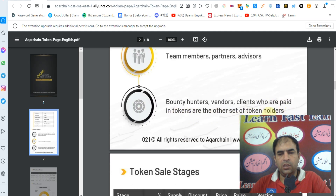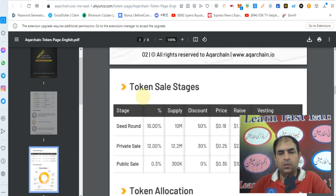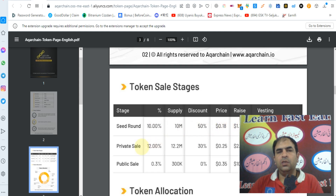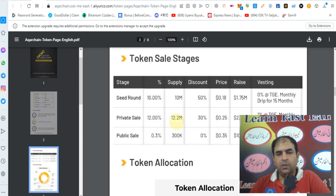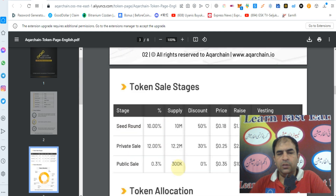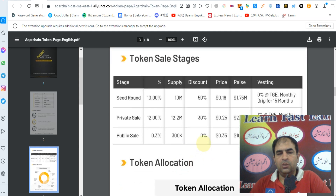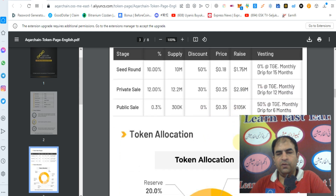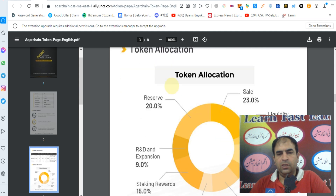For the token sale: the seed round is 10 million tokens (10% of supply) with a 50% discount at a price of $0.18, raising $1.7 million. In the private sale, 12% supply — 12.2 million tokens — at a 30% discount with a price of $0.25, raising $2.99 million. In the public sale, 0.3% supply — 300K tokens — with zero discount at a price of $0.35, raising approximately $105K.